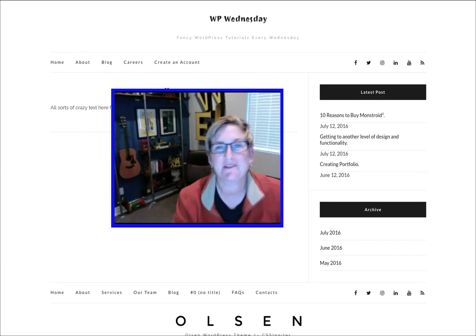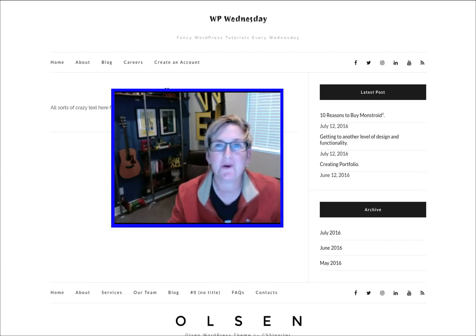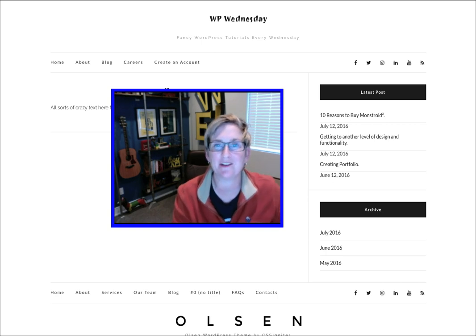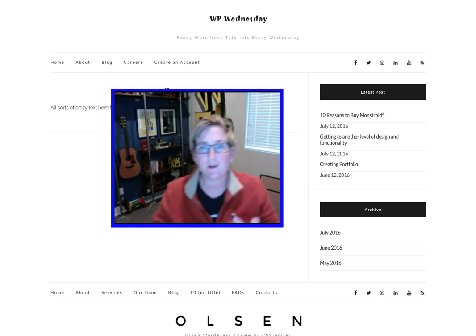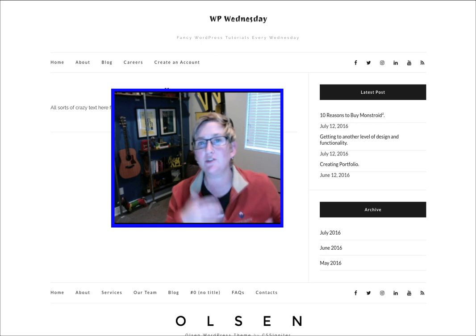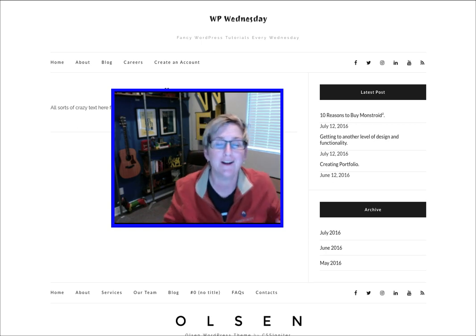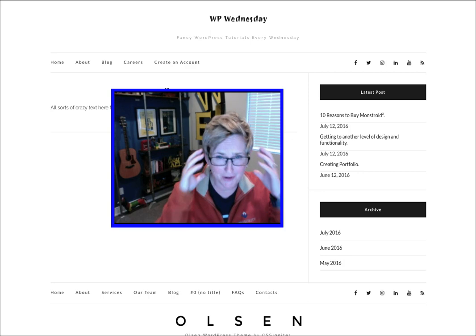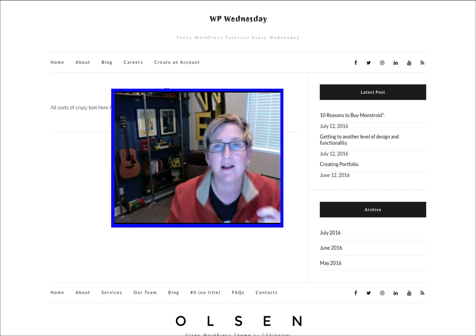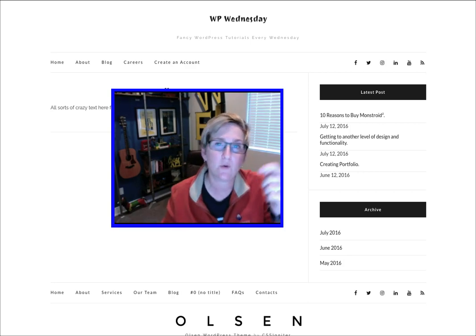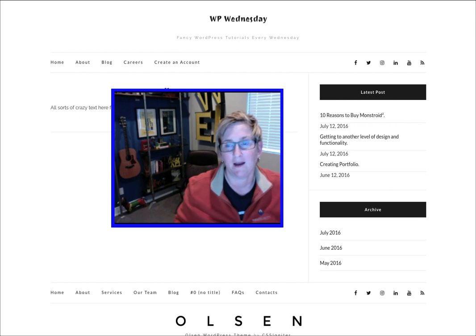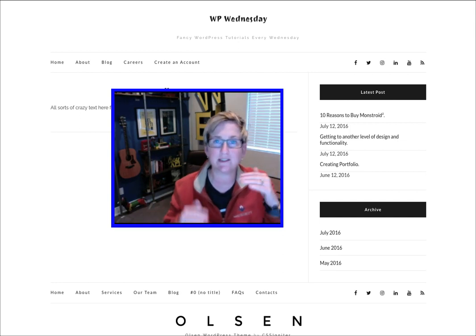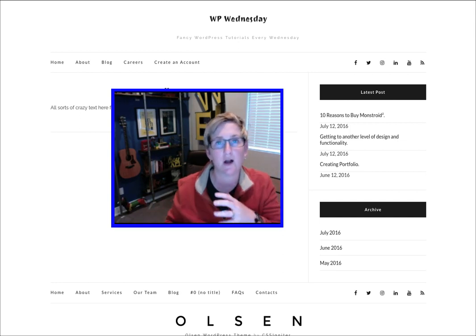Hey y'all, welcome to another WordPress Wednesday. My name is Kori Ashton here in San Antonio, Texas at Webtegrity. Today's gonna be a wonderfully quick video for those of you just beginning in WordPress, or those of you who might have come up against a brick wall trying to figure out how to add a category into a menu item so that people can just click and go directly to one specific topic in your blog area.